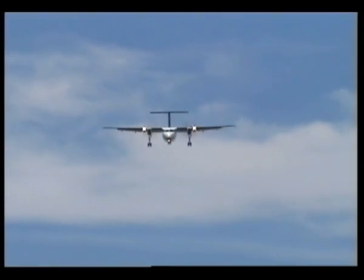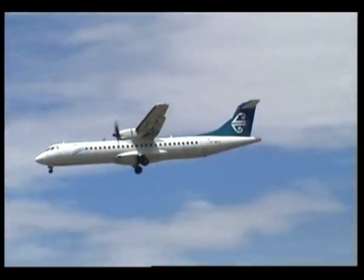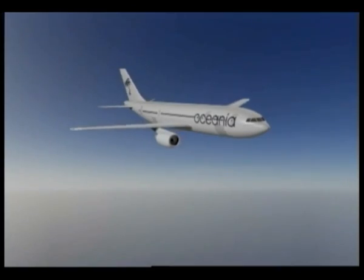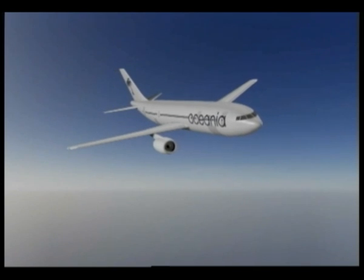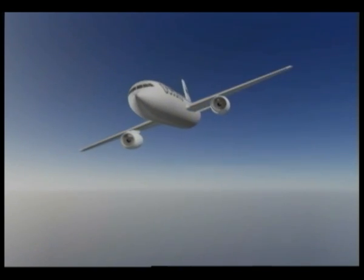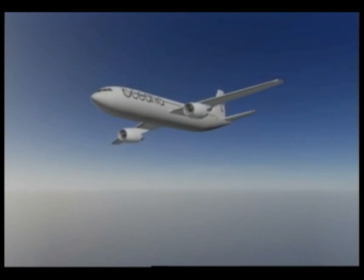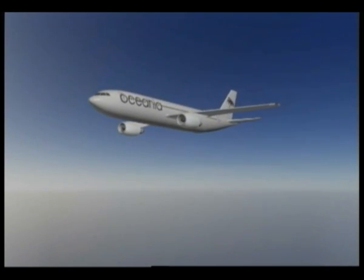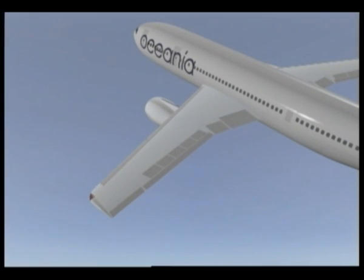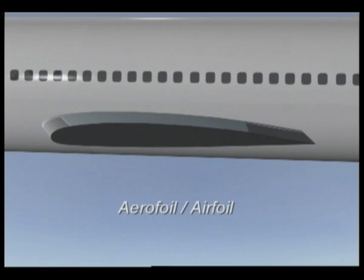Having briefly covered the atmosphere, let's now look at what actually makes an aeroplane fly. For an aeroplane to fly, we have to provide it with a lifting force, and one that is at least equal to its weight. The force that lifts an aeroplane into the air and keeps it airborne comes through its wings, which are curved in shape, particularly over the top. This shape is known as an aerofoil.